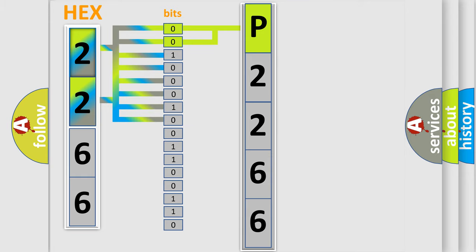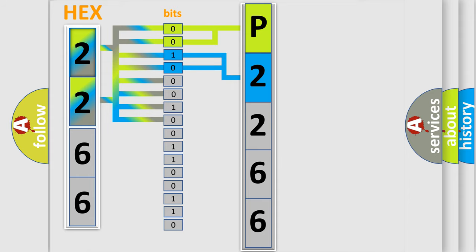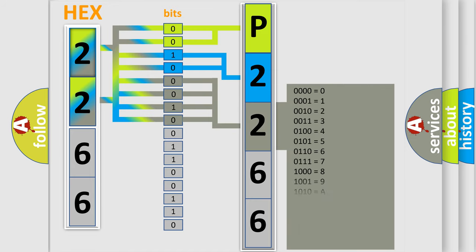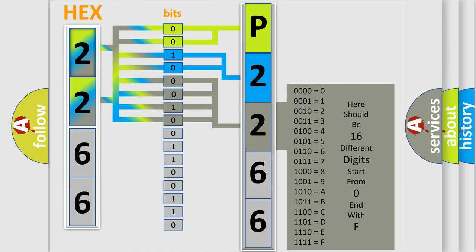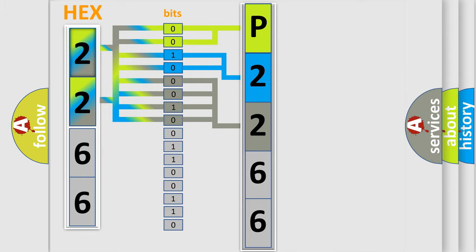The last four bits of the first byte define the third character of the code. The second byte is composed of a combination of eight bits. The first four bits determine the fourth character of the code, and the combination of the last four bits defines the fifth character.